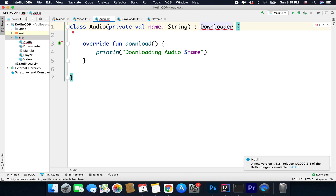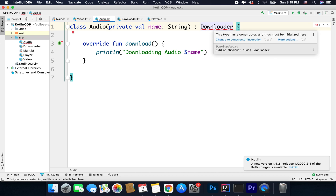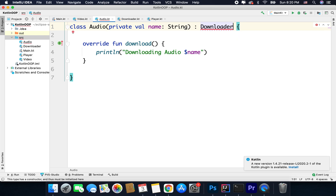And that is why you cannot write parentheses when you inherit an interface. If I delete this parenthesis I will get an error that says 'this type has a constructor and thus must be initialized here.' But in the case of an interface you cannot write this parenthesis. So this is the basic syntactical difference between an interface and an abstract class.